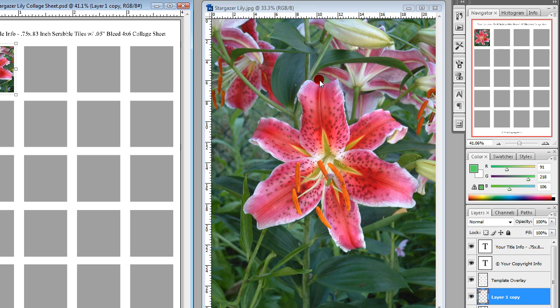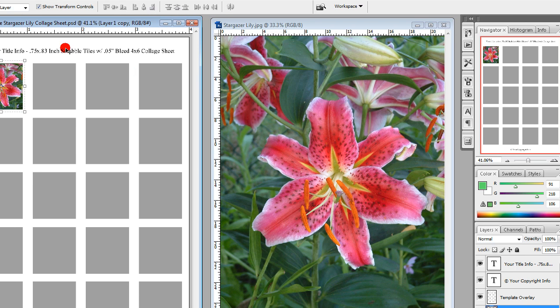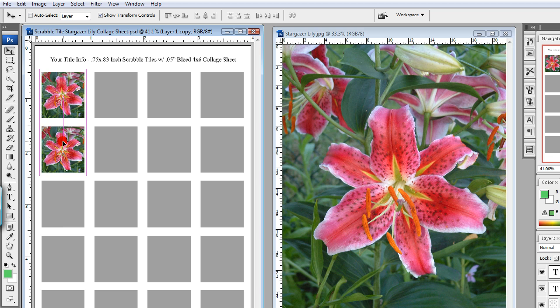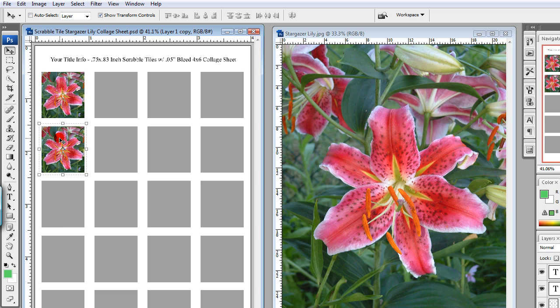Step sixteen: the new duplicate image will now be above the original image layer, which can be seen in the Layers palette. Using the Move tool, left-click and hold on the image, and at the same time press and hold down the Shift key on your keyboard. Then drag the new image either across or down into a new open window, adjusting as needed to center it. Holding down the Shift key keeps the image in line with the previous image — you can't move it left to right, but you can move it up and down for a more centered image. Release. Repeat steps fifteen and sixteen to fill the entire collage sheet template with the same image.